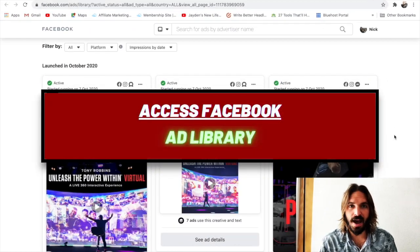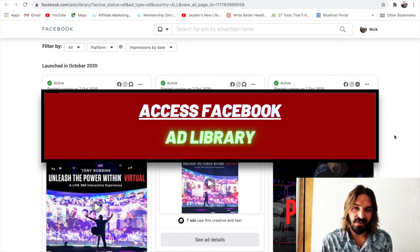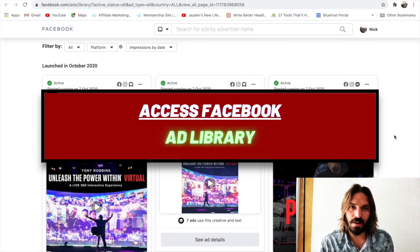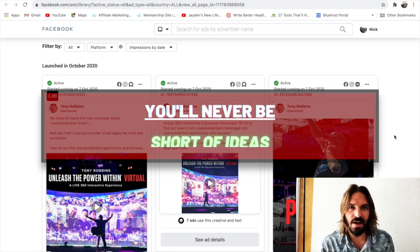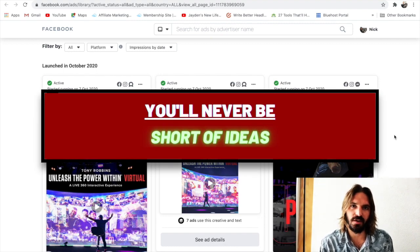If you'd like to access the Facebook ad library, then this video's for you. This ad library is an absolute goldmine for copywriters, and once you're in, you'll never be short of ideas again.